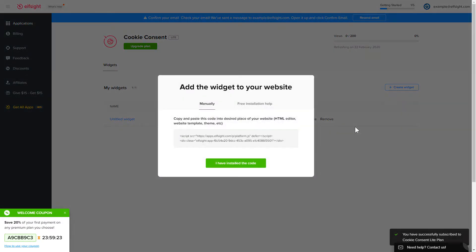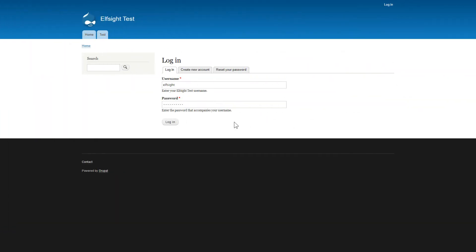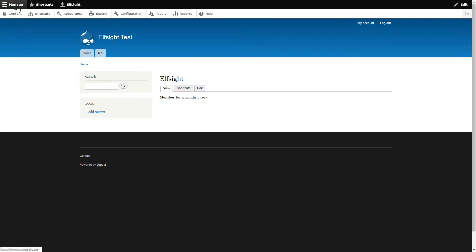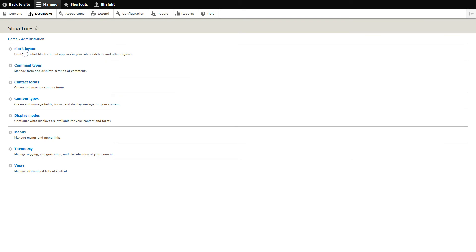Click on the code to copy it and go to your website's admin panel. After logging in to your Drupal admin panel, go to the Structure tab. Click Block Layout.